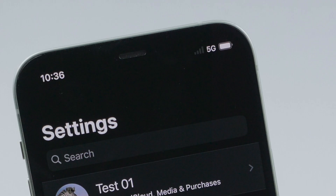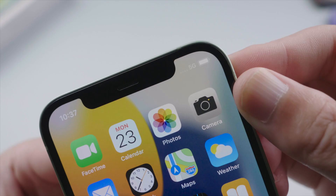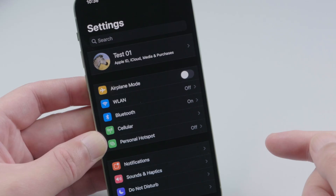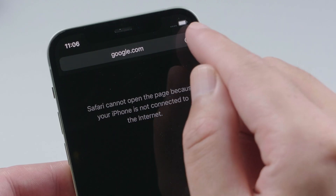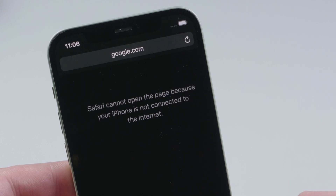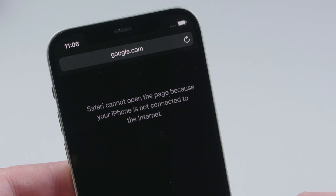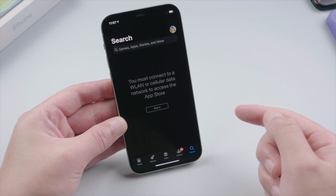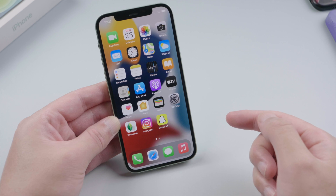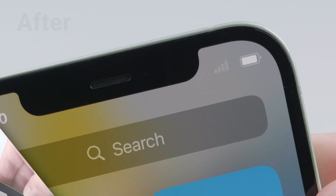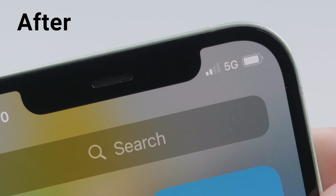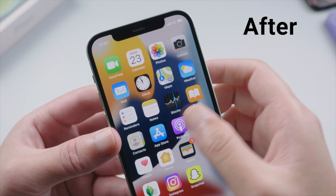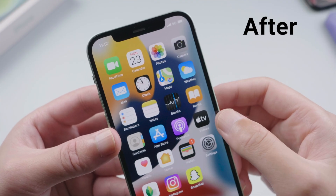Welcome back to the Tenorshare channel. Have you ever run into a situation like this — you are outside of home without access to a Wi-Fi network while the cellular data stops working on your iPhone? You can't load a website, download apps from the App Store, or do anything else that requires a network connection. Fortunately, we have found some solutions for this issue. In this video, we'll go over the most effective of them.